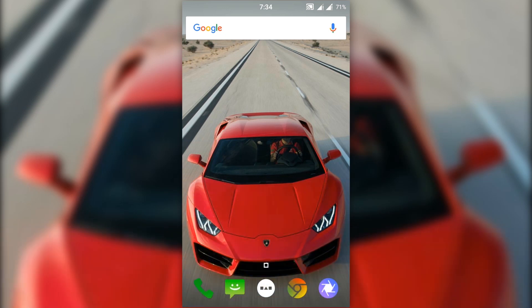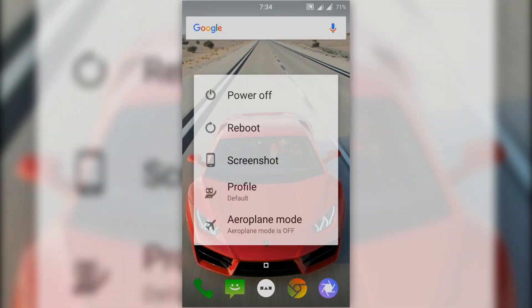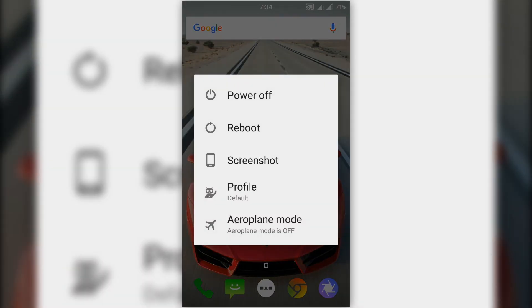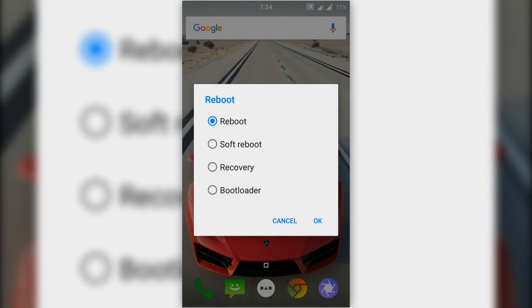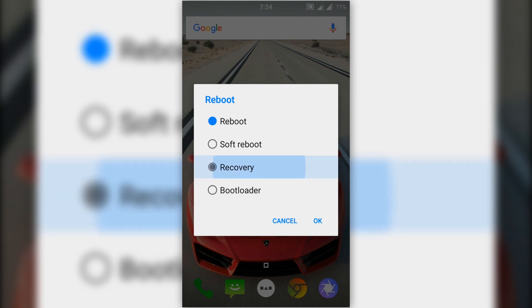Now go to the first link in the description below and download the zip file of Dolby Atmos. After that, press the power button, click on reboot, select recovery, and press OK.